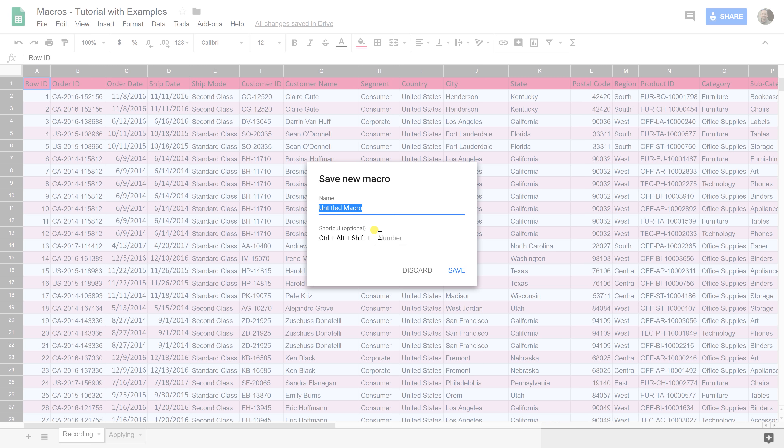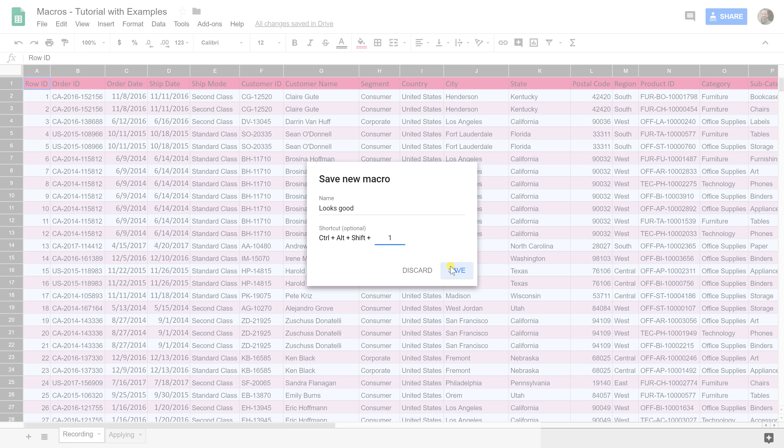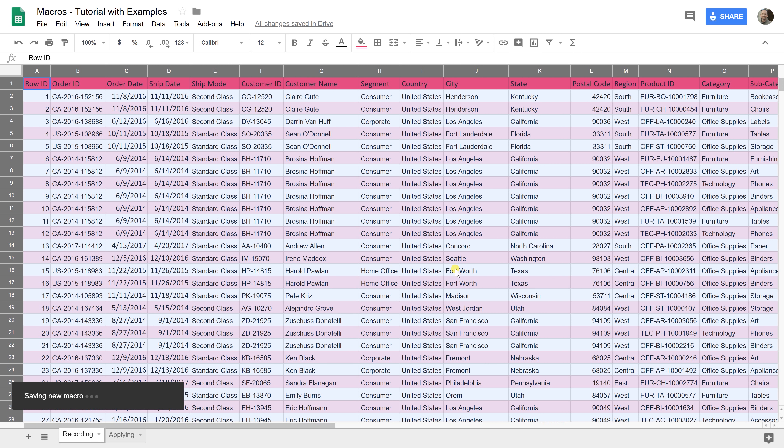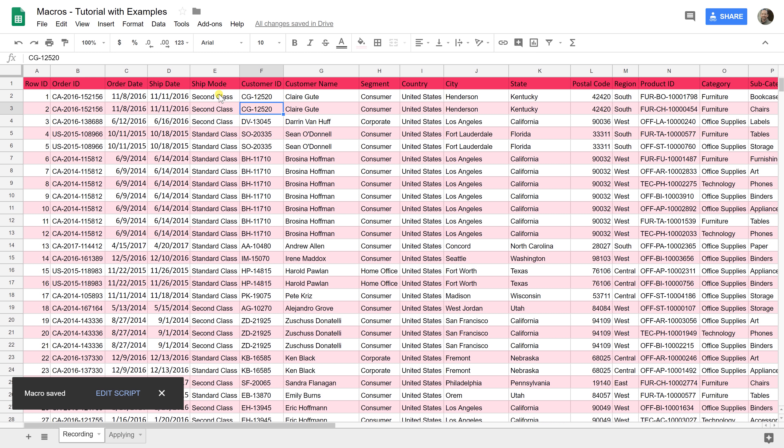Let's click Save and we're going to do Looks Good. You can also assign a shortcut key. If you hold down Control, Alt, Shift, and 1, that'll make it look good. Every time you get this spreadsheet the next couple days, all you have to do is Control, Alt, Shift, 1 to make it look good.